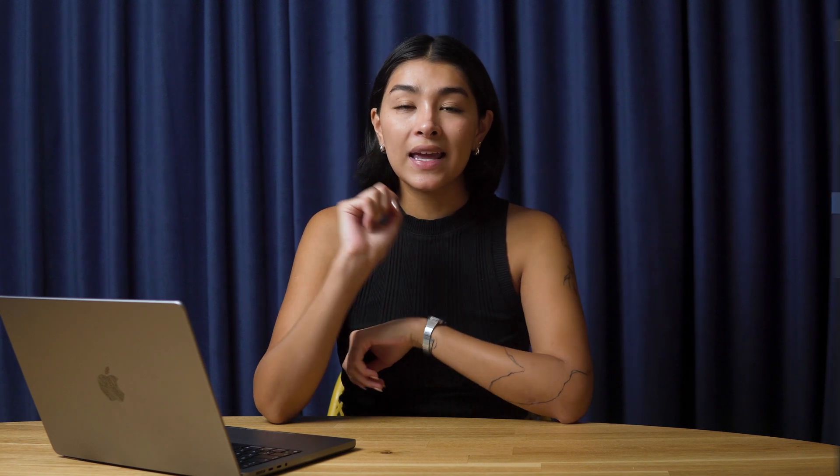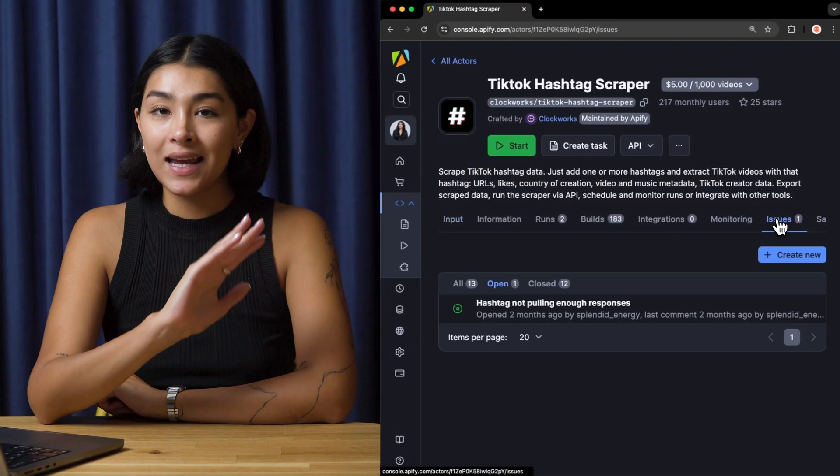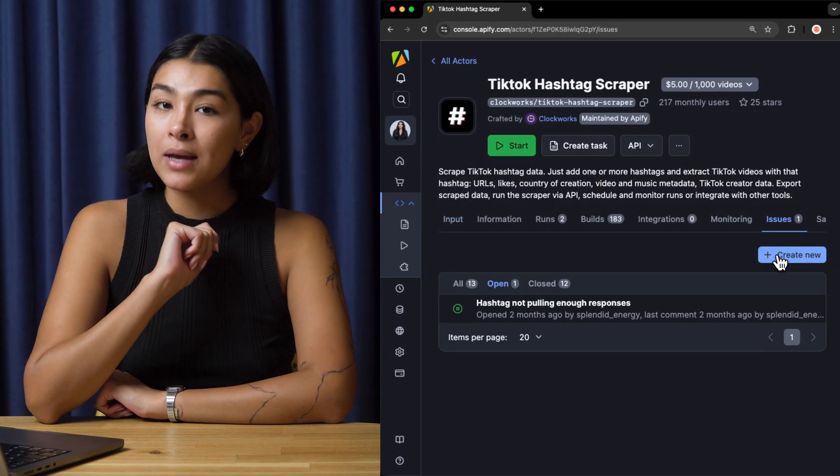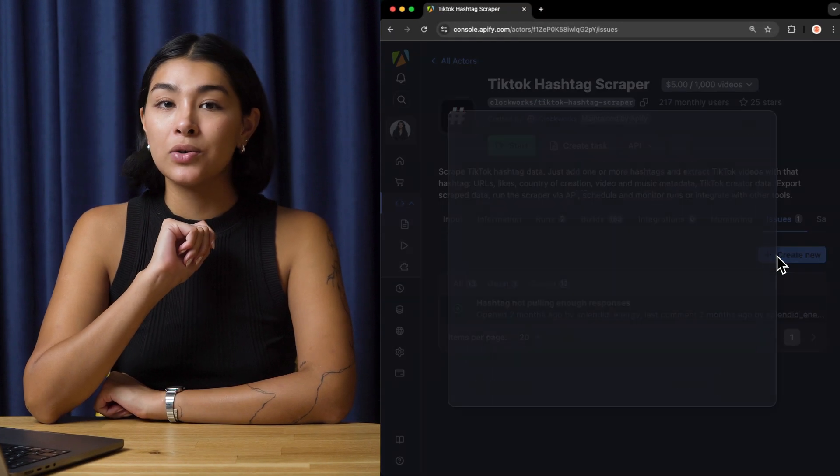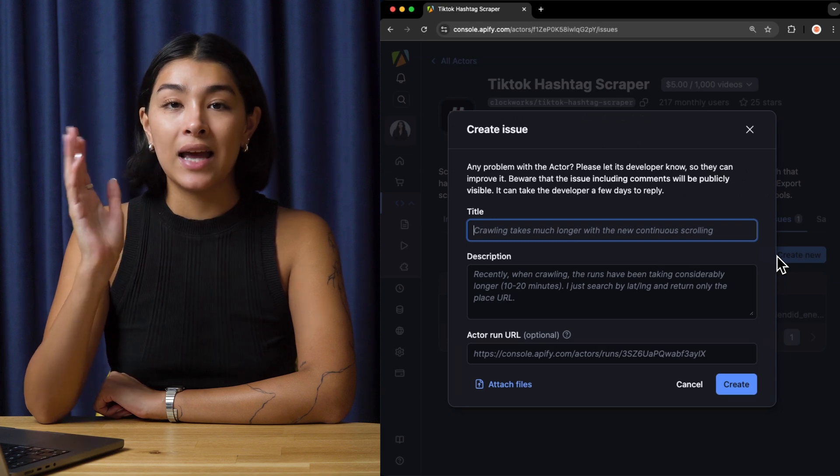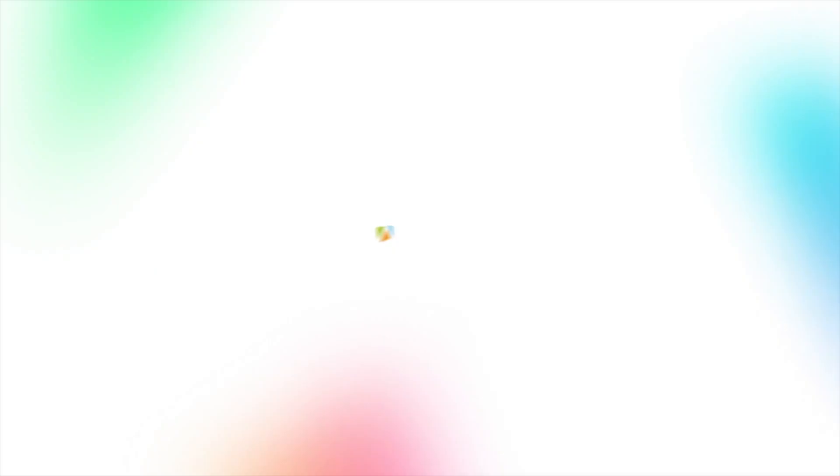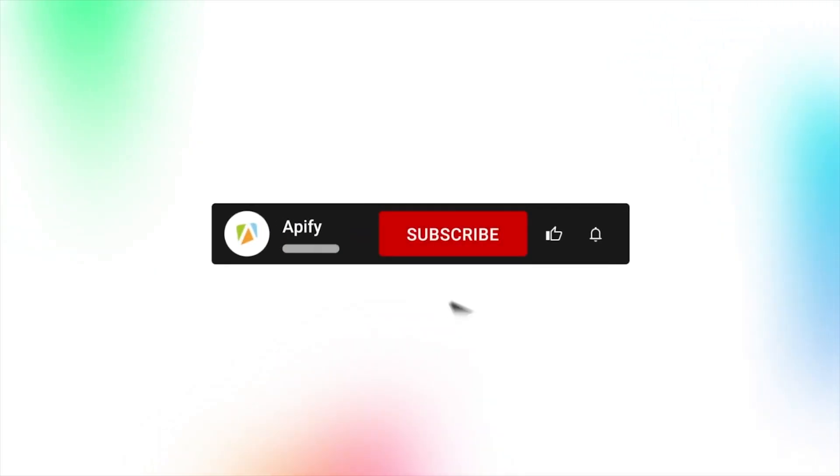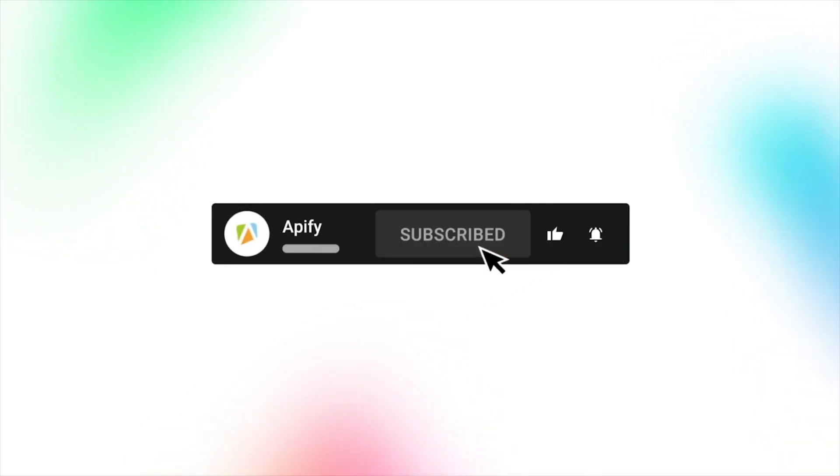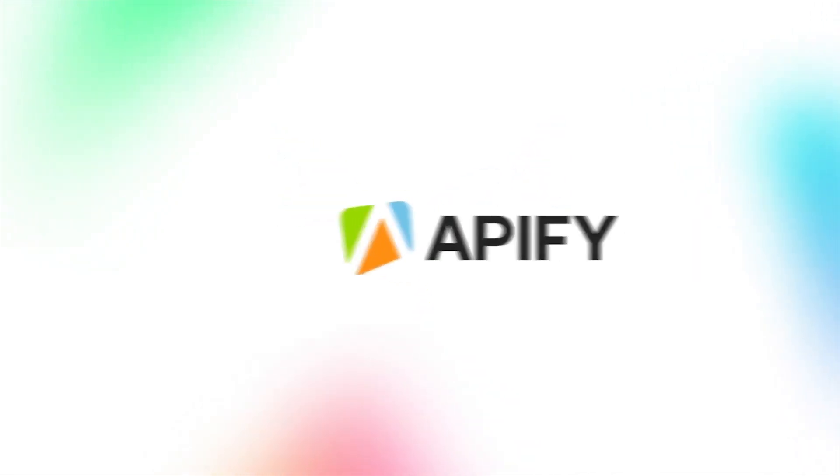And that's all for now. Let us know what you think about the TikTok hashtag scraper. Remember, if you come across any issues, make sure to report them to our developers in Apify Console. If you like this video, please leave a thumbs up, subscribe, and hit that bell to stay notified about future content. So long, and thanks for all the likes.